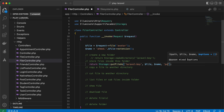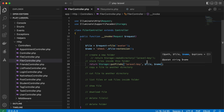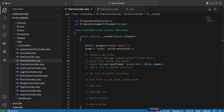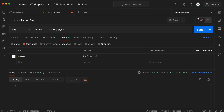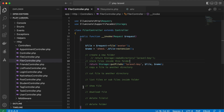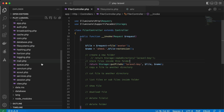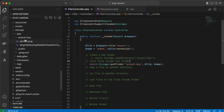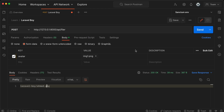You can also set the visibility of the file — public or private — via the options parameter. By default it's private. After sending the request it returns the path of the image inside laravelboy/ahmad.png. Back in the storage folder, our new file ahmad.png is created.